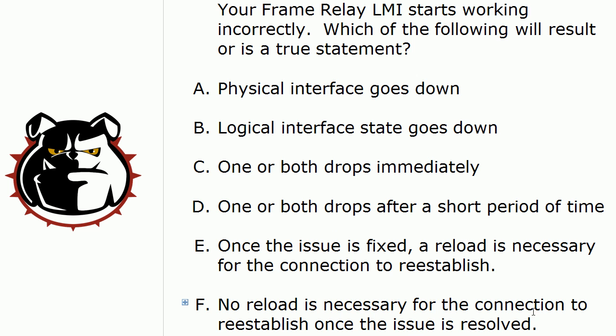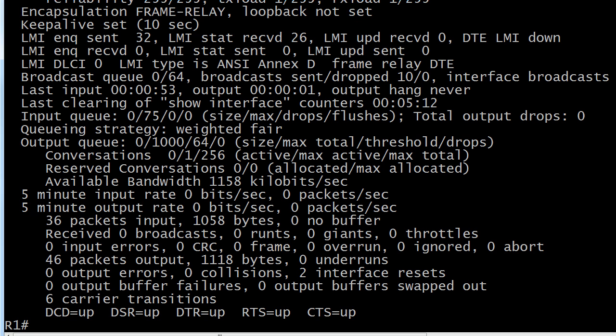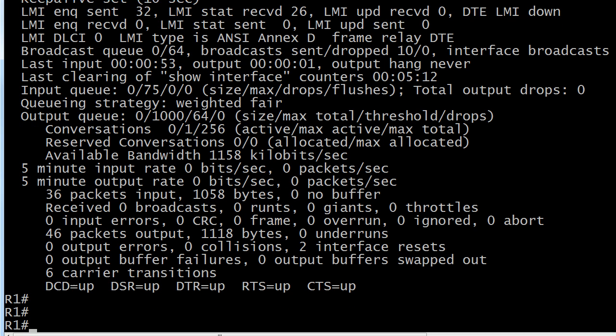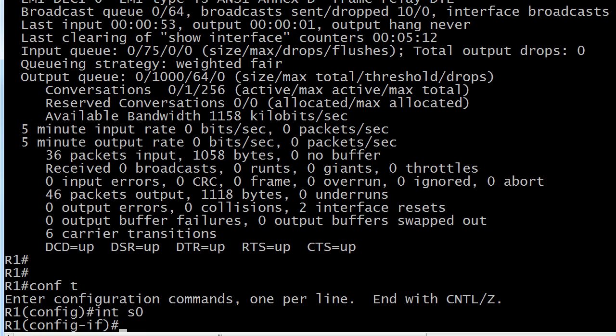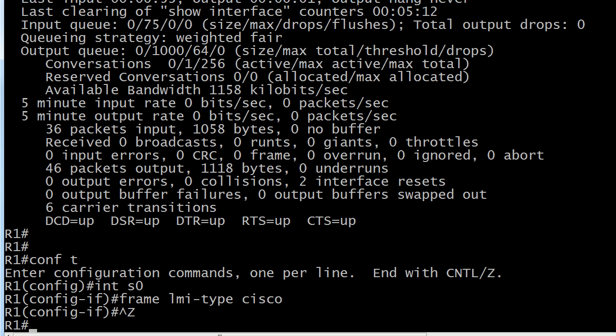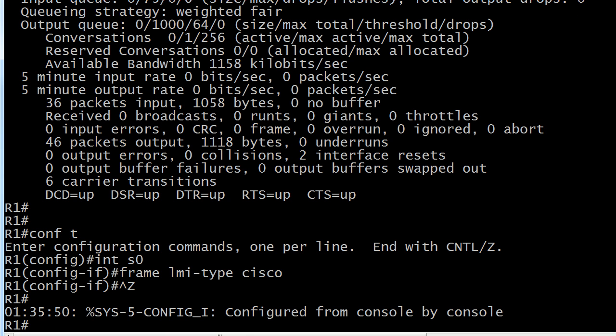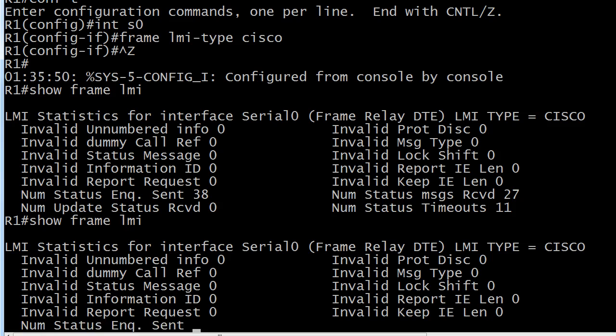Now, how about this reload business? What do you think? When I change this LMI back to Cisco, do I need to reload the router to make good things happen? I could have run no frame LMI type ANSI too, and it would have set it back to the default of Cisco.